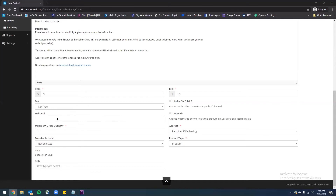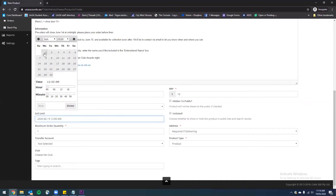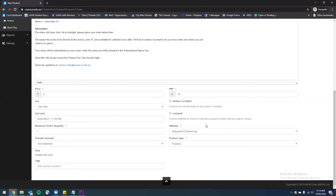Back on the right here we have a sell until box. This is the date when this product will automatically be removed from the website. I've mentioned that pre-orders will close at midnight on the 1st of June, so that's the time I'm going to set this to sell until. Below that we have maximum order quantity — this is the maximum number of items an individual person can buy. I don't want to limit anyone with this particular product so I'm going to include a ridiculous amount so they can't possibly reach that cap.